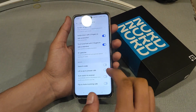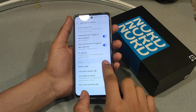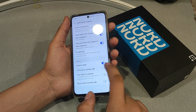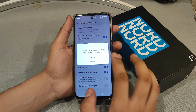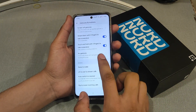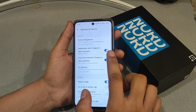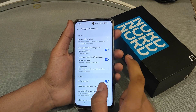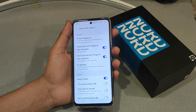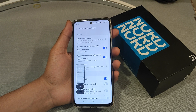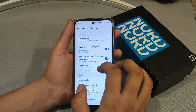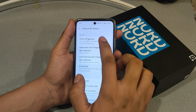There are a lot of options, like raise to wake up and lift ear to answer calls. You can swipe down with three fingers to take a screenshot like this, and you can just send it. So enable it.